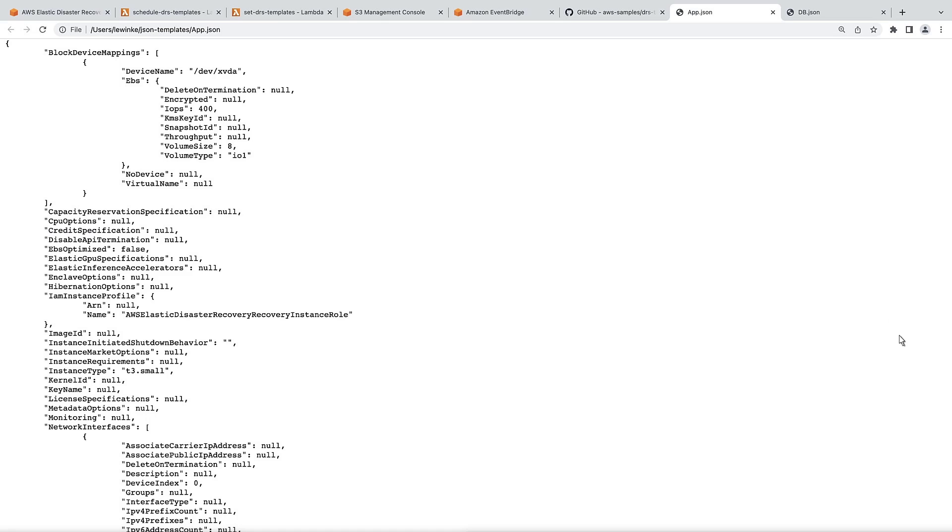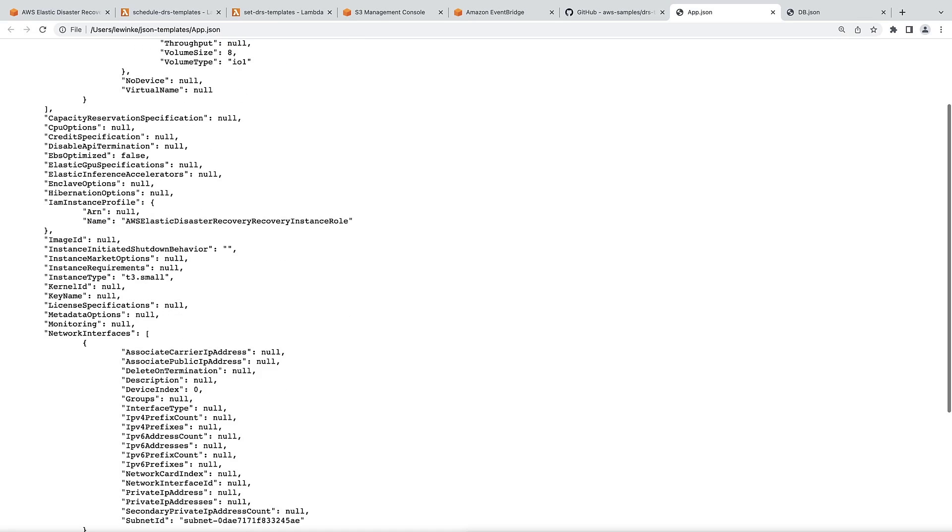These are all the fields that can be included in a launch template. Most of these fields are currently set to null, but we can modify them as needed. Notice that the instance type is set to t3.small.